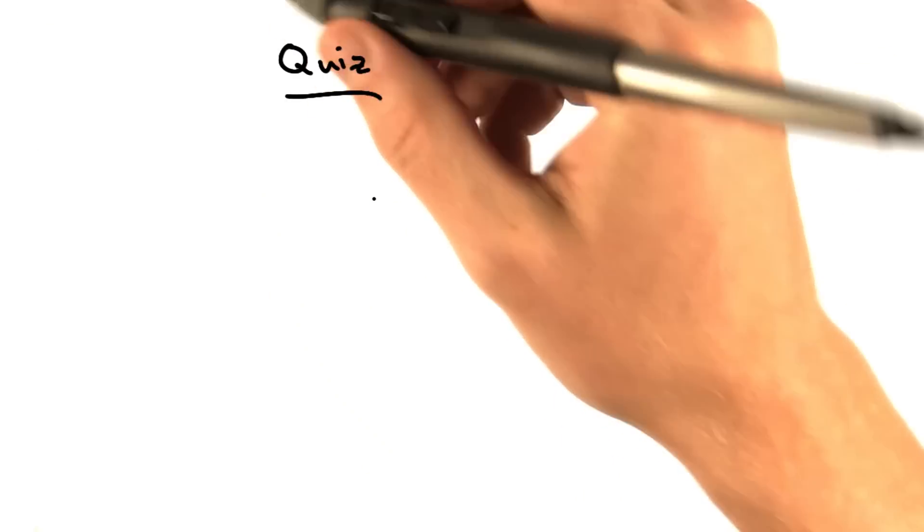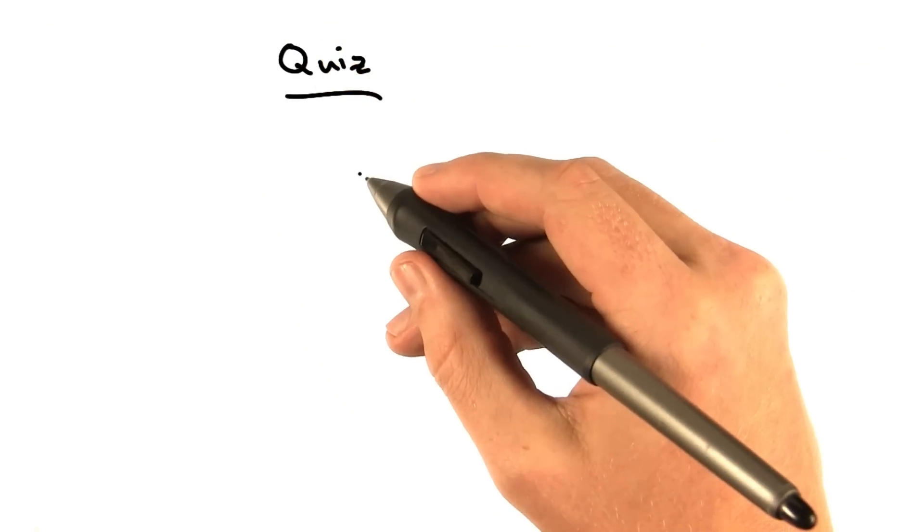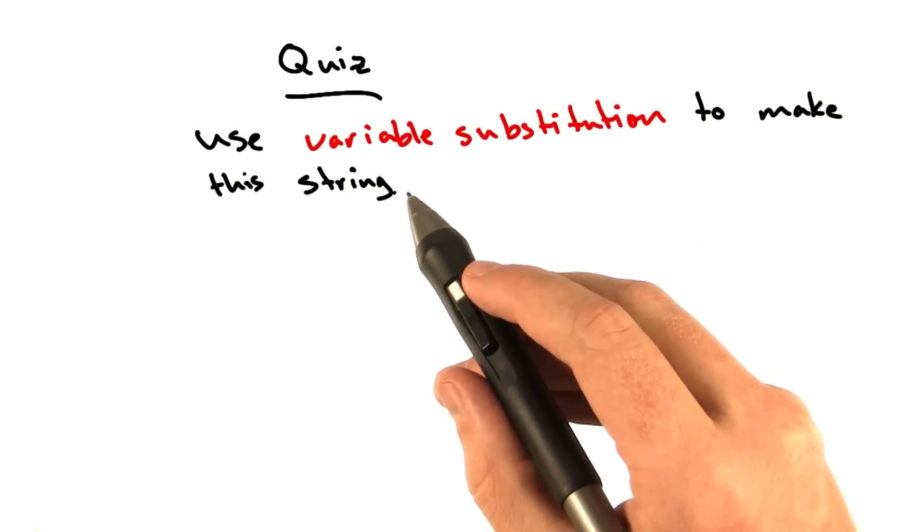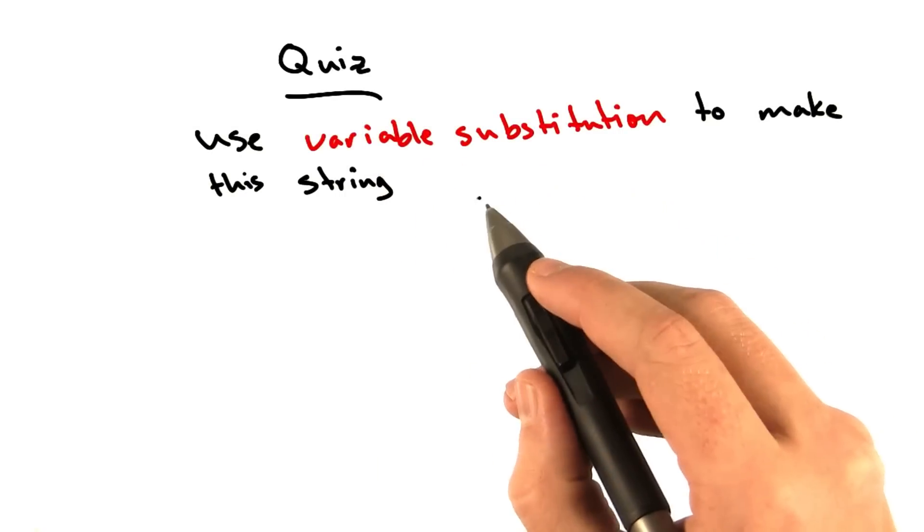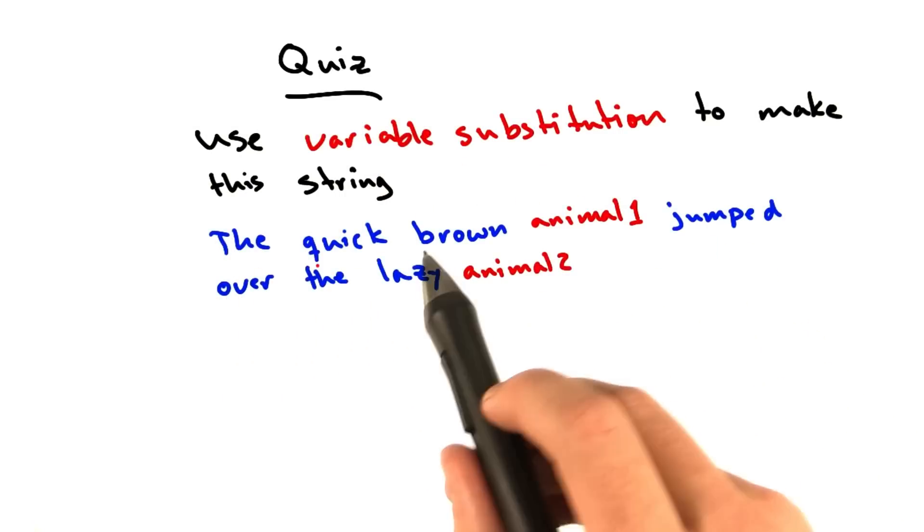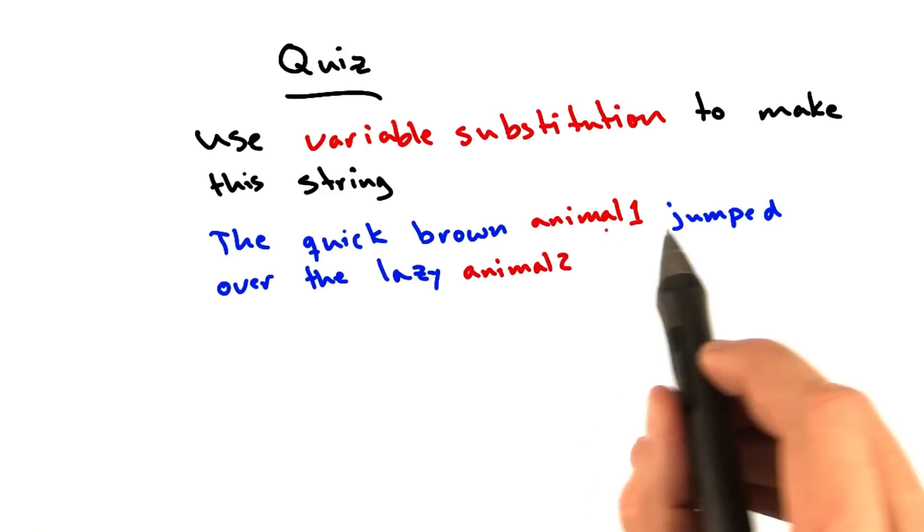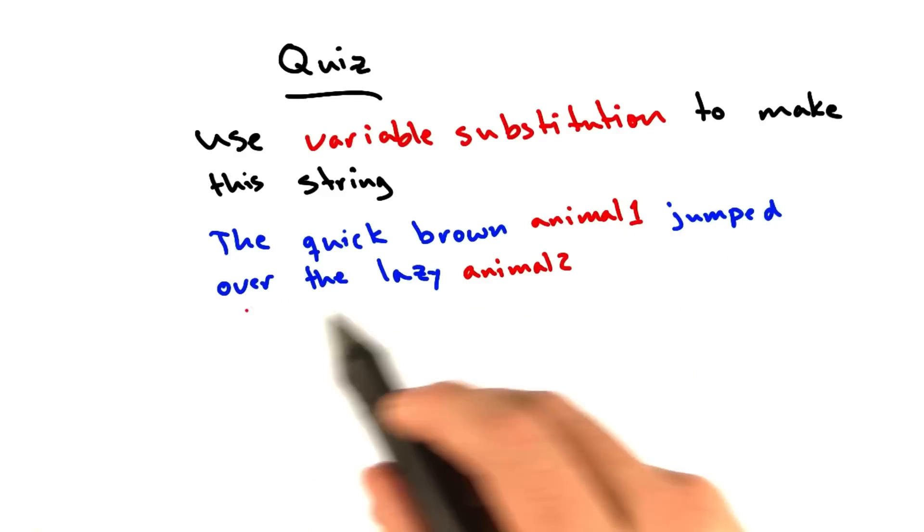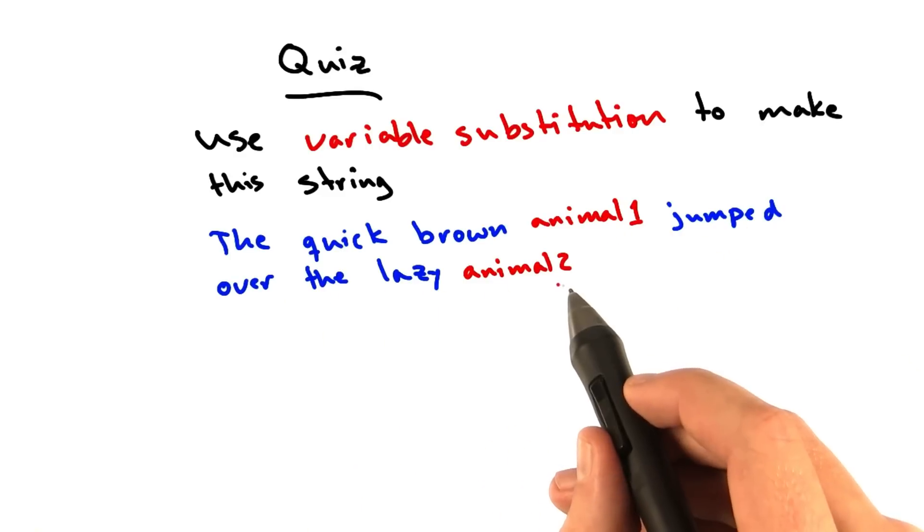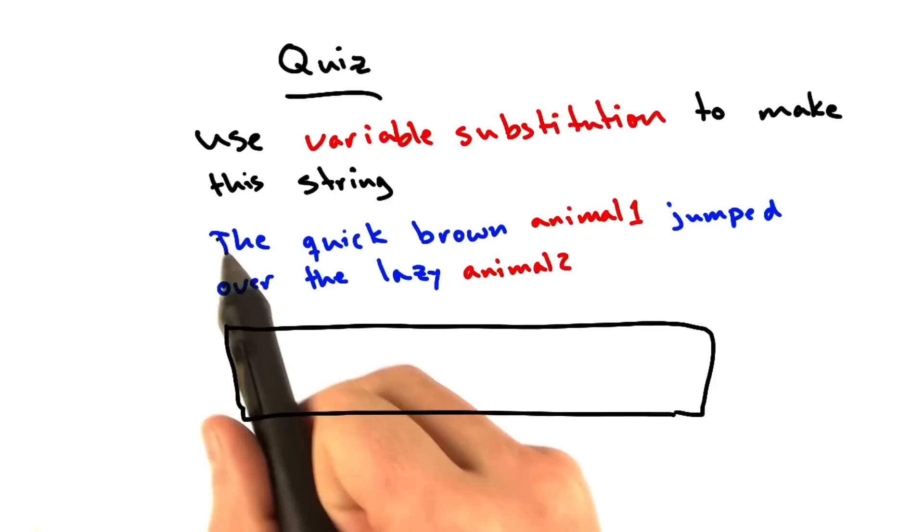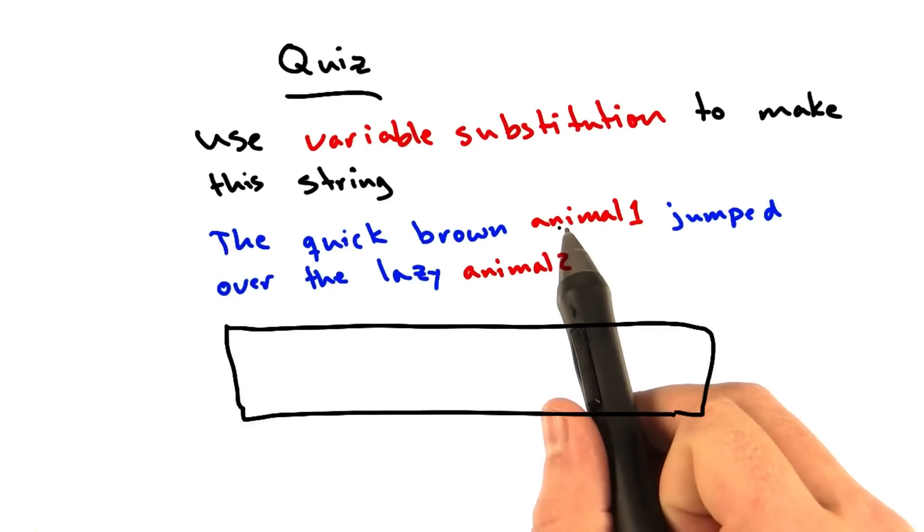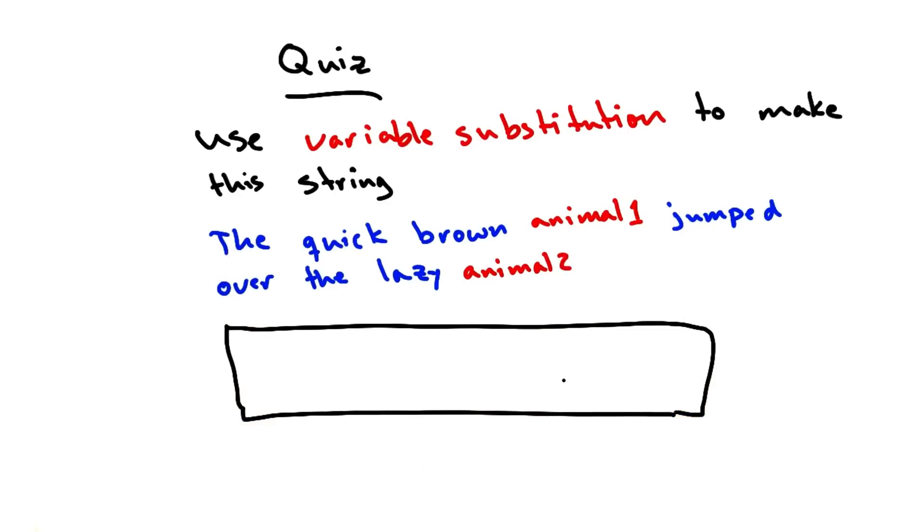And time for a quick quiz. Okay, so what I want you to do is use variable substitution, the syntax I just showed you, to make this string. The quick brown and then the variable animal1 jumped over the lazy and then the variable animal2. Go ahead and type this complete string with the correct variable substitutions for these variables in the box here.